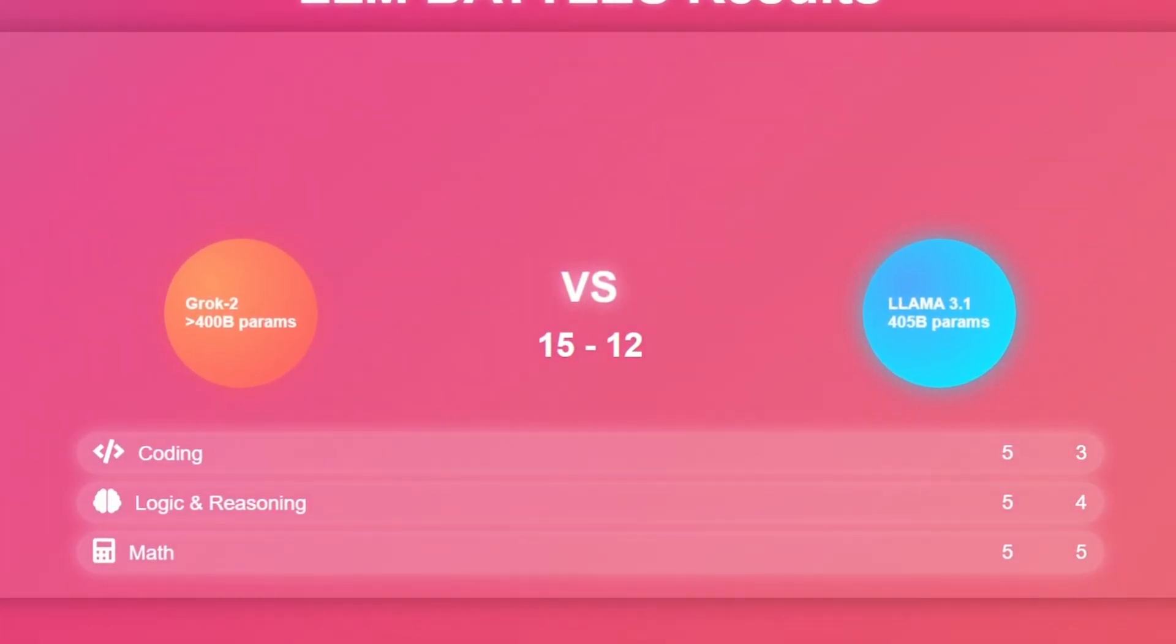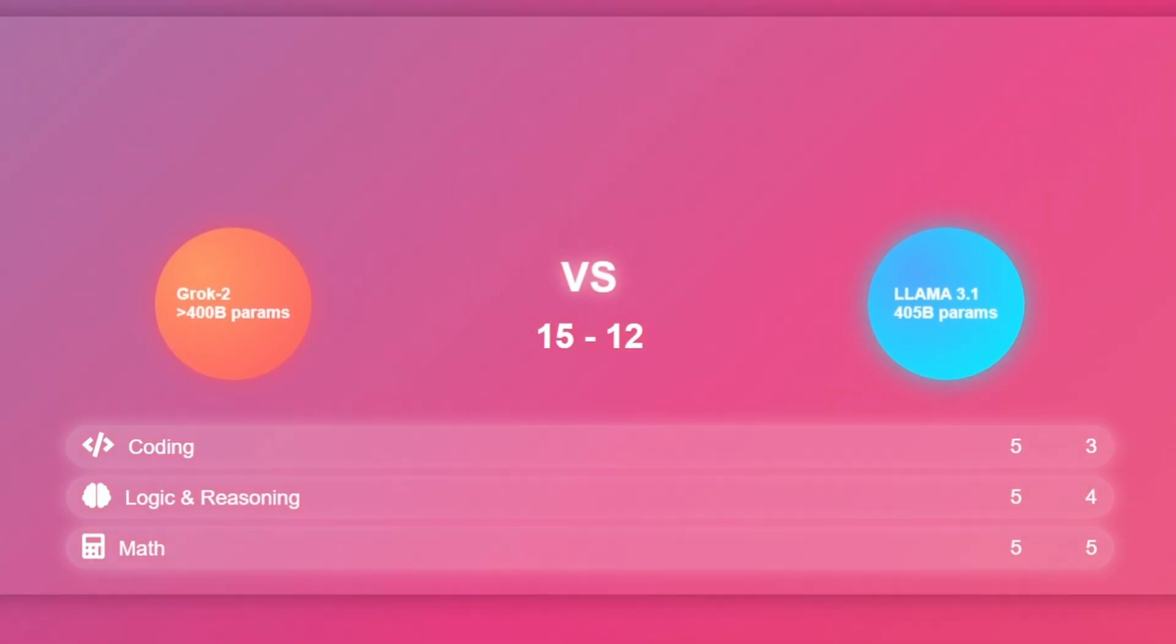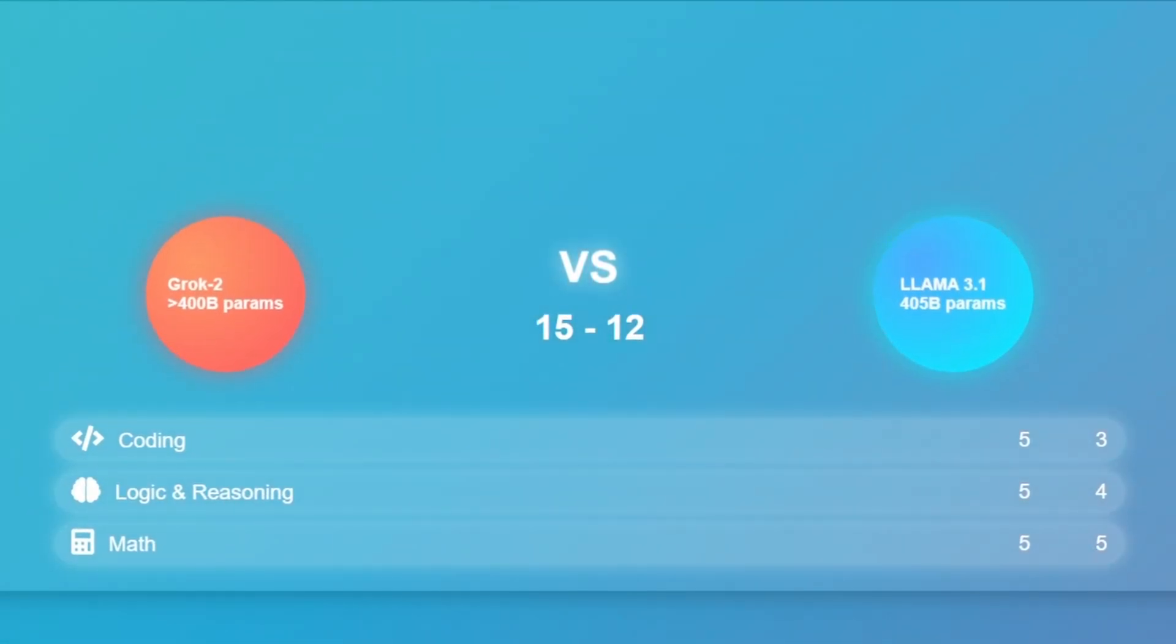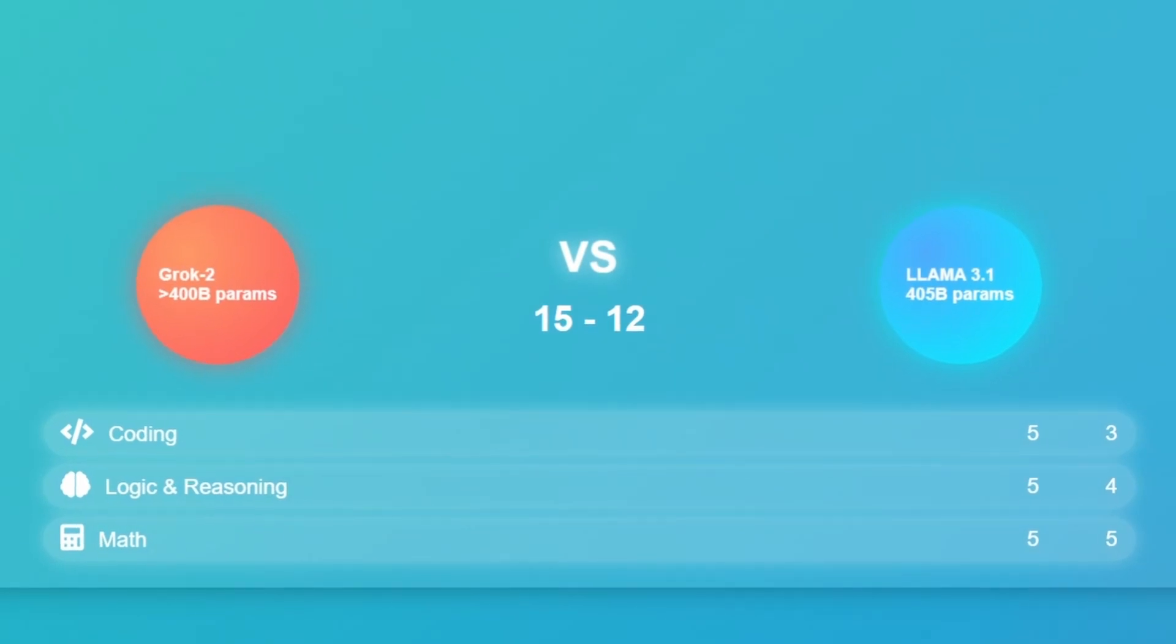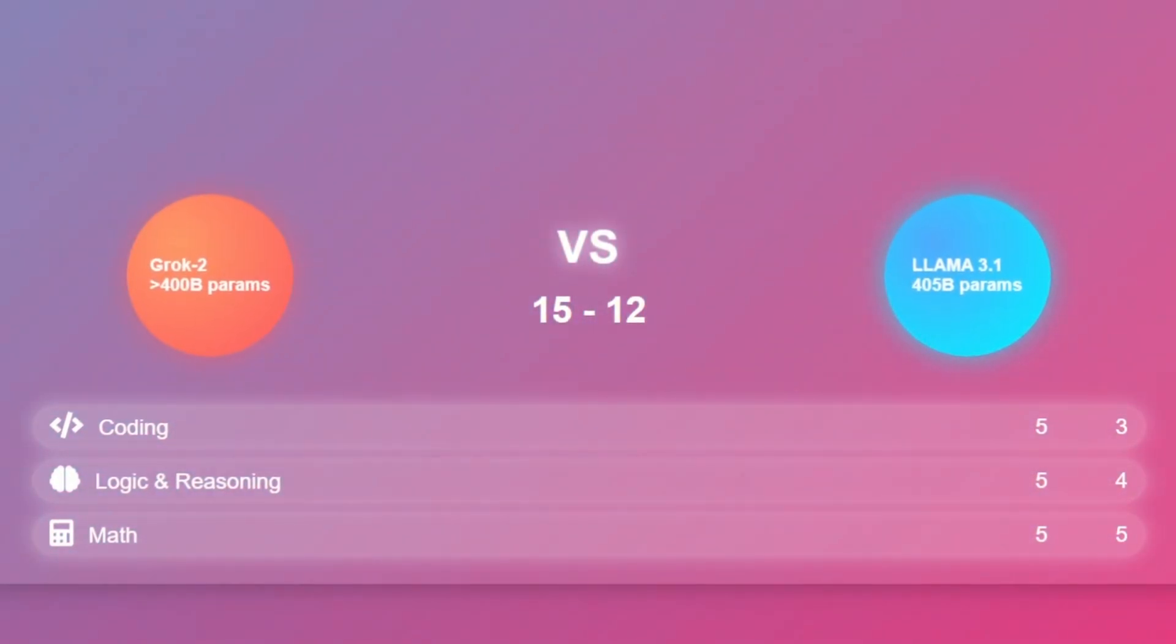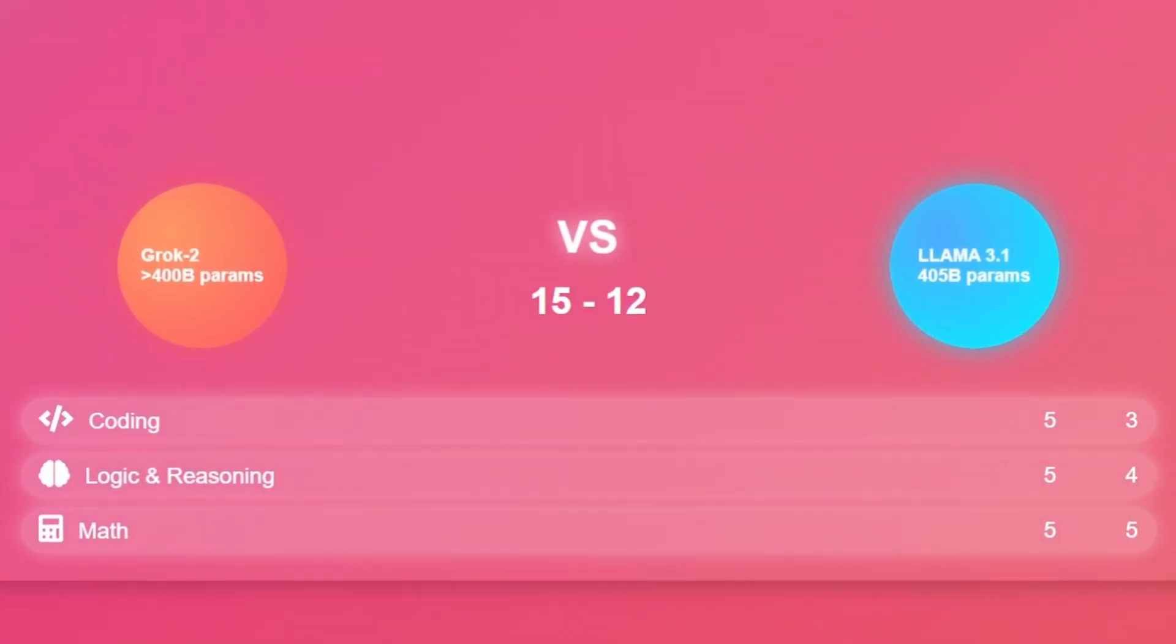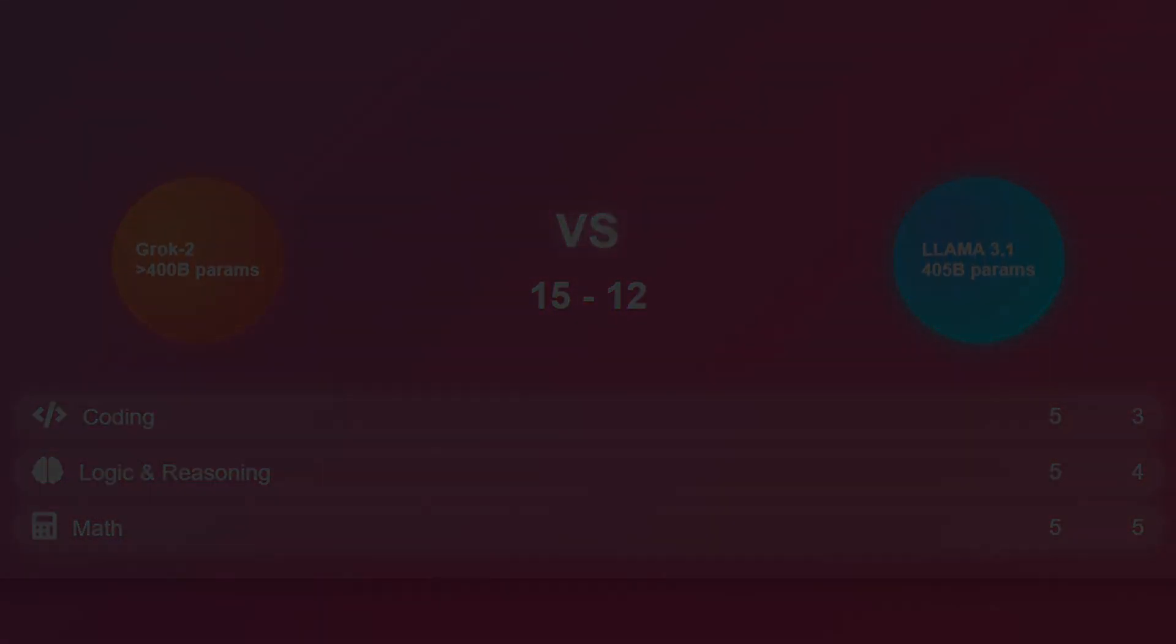So with a total score of 15 out of 15, Grok 2 secured a flawless victory, while Llama 3.1 finished strong with 12 out of 15. This was a close and exciting battle, showcasing the impressive capabilities of both models. Thanks for watching, and stay tuned for more AI face-offs.